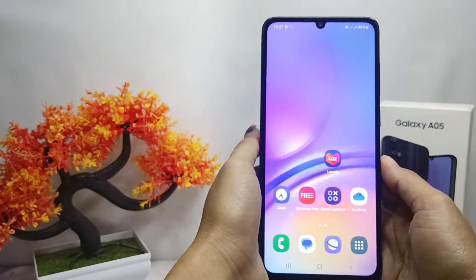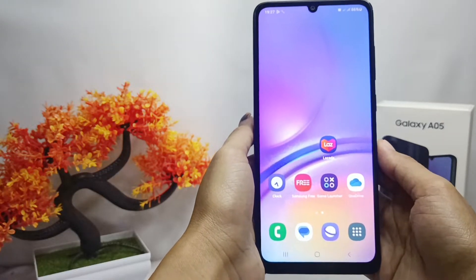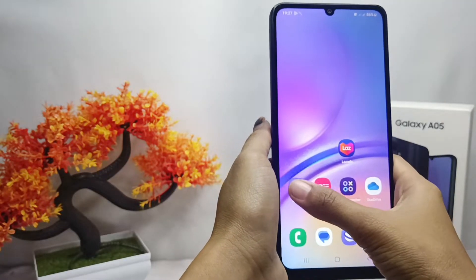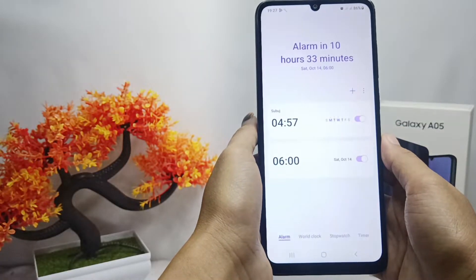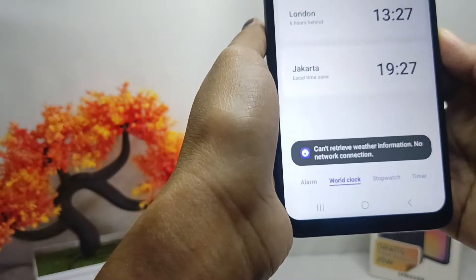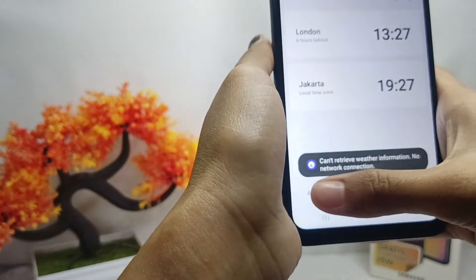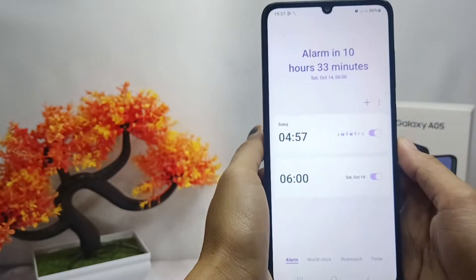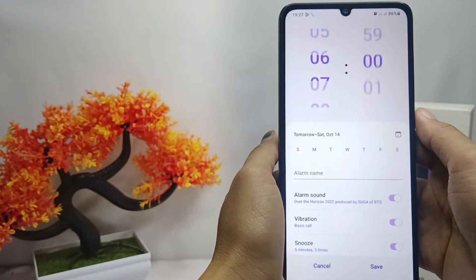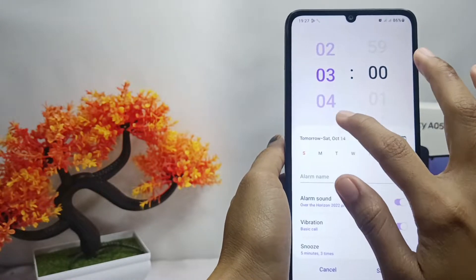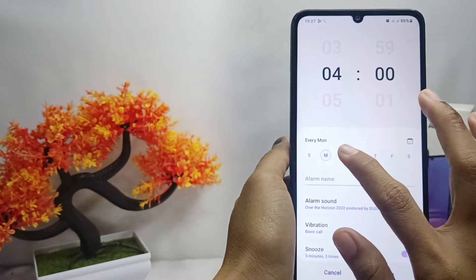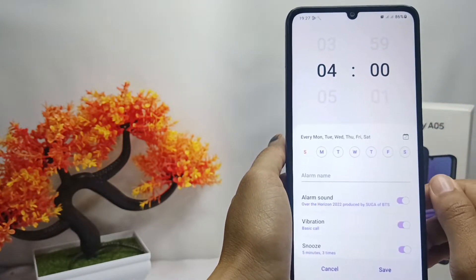To activate the alarm on this device, you can follow these steps. First, open the Clock application on your device. Then select Alarm and click Add. Here you can set the time you want, and you can also set the alarm working days you need.